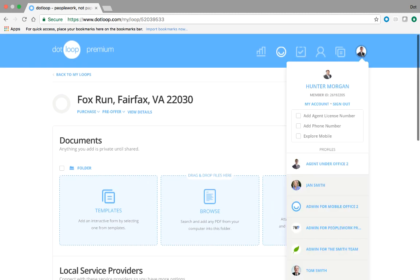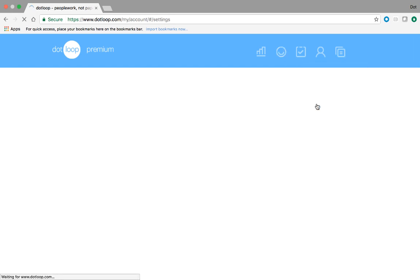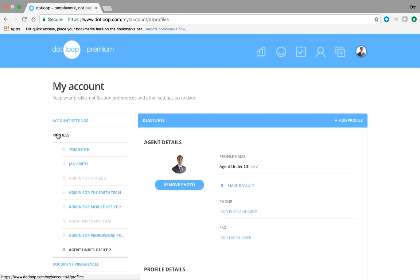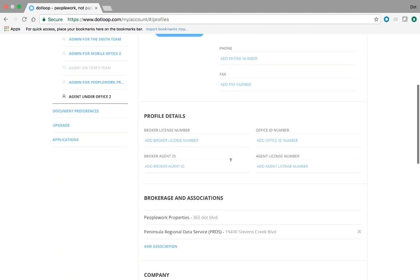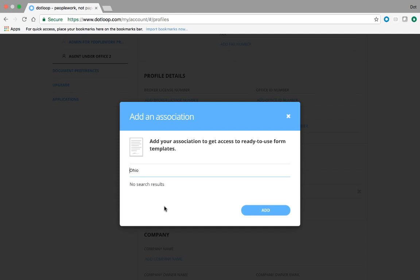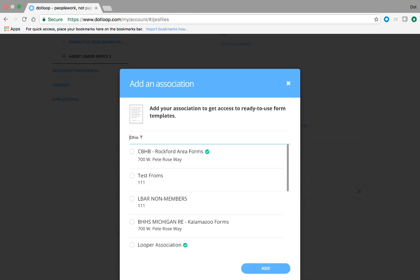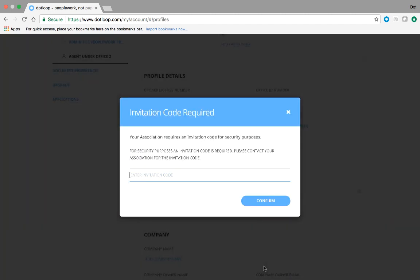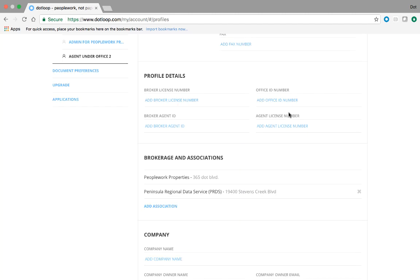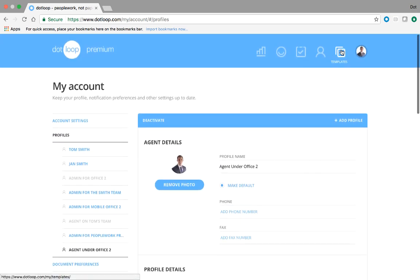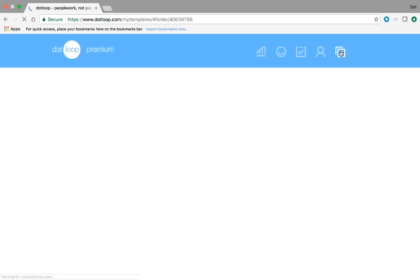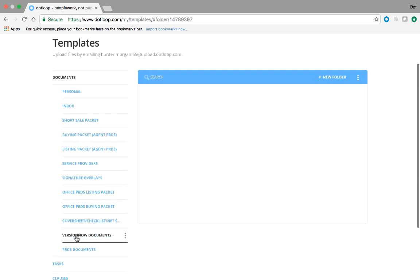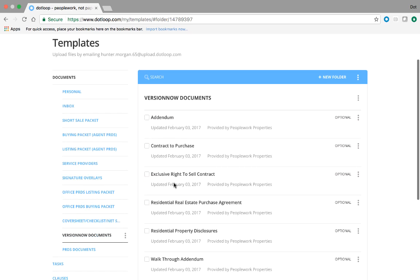You would go up to your my account section, head left to the profile section, and then just scroll down a little bit to the brokerage and association section, click add association, search for your association, select it, click add, and then enter your invitation code or you may be asked for a NRDS ID. Once you've done that, your global template section will have a folder of documents waiting for you.